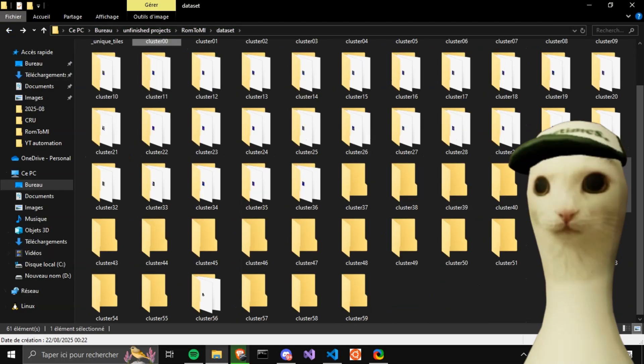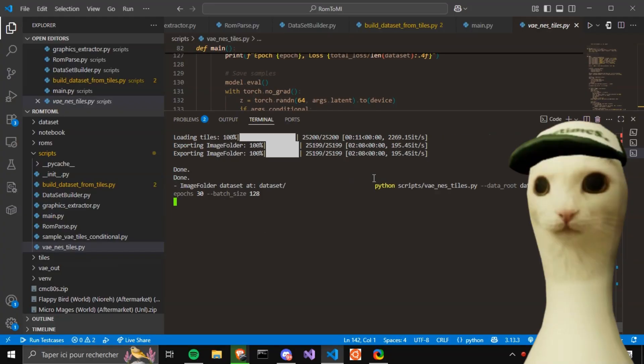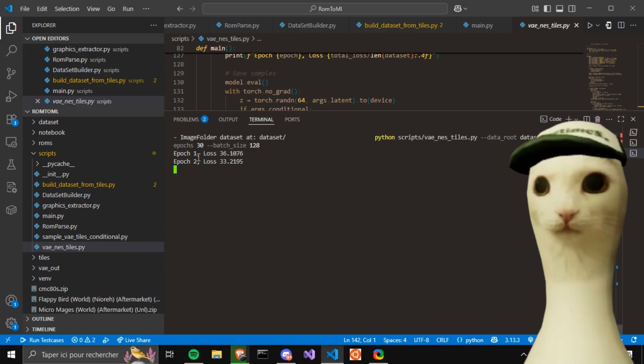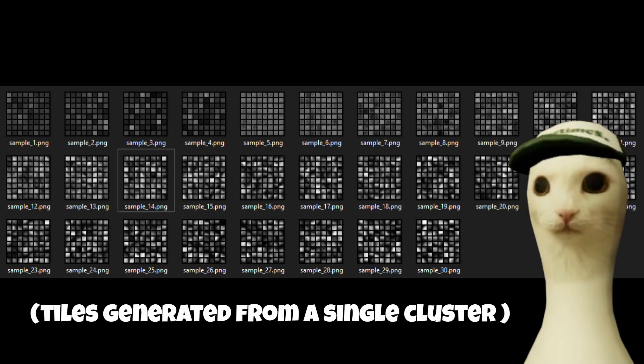And off to the training. I used a simple GAN architecture — nothing too fancy, we're not trying to cure cancer here, just make some pixels look good. And these are the results. Look at that — AI-generated NES-style tiles that actually look decent. Better than my hand-drawn attempts, that's for sure.